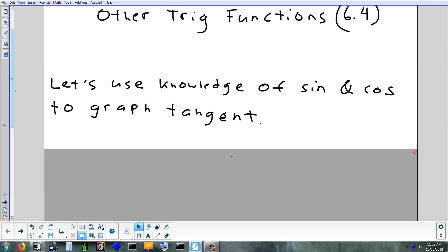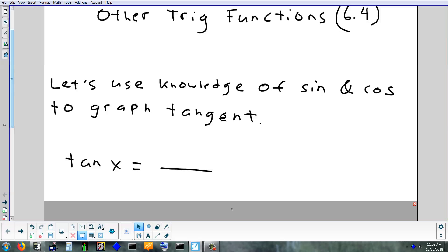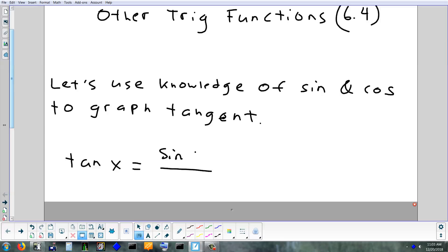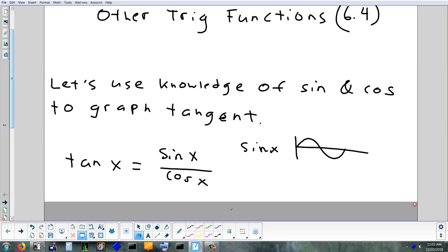We know a little bit about sine and cosine from earlier this week, and we can use that to figure out what tangent is going to look like. Because you can write tangent as a fraction — as sine over cosine. Sine basically looks like this, and cosine basically looks like that. So there's our sketch.